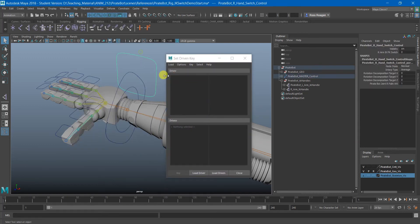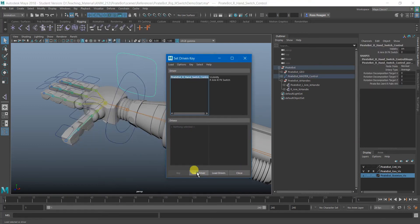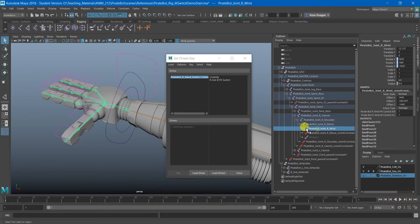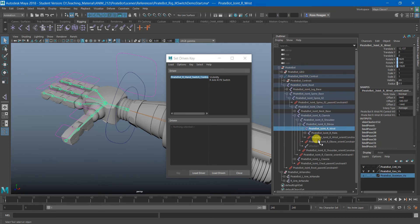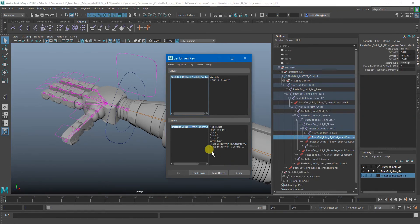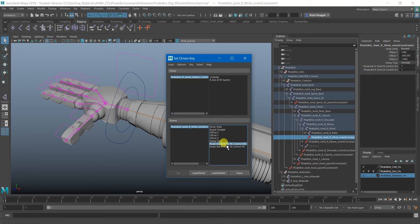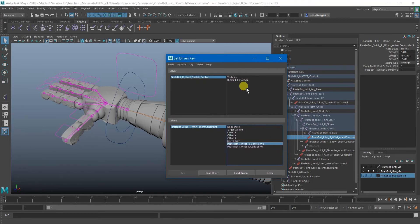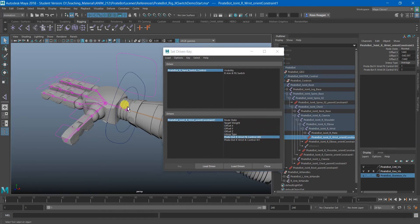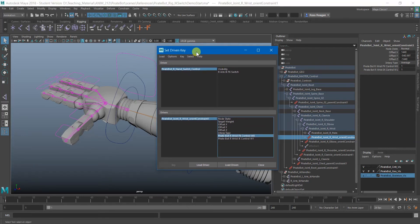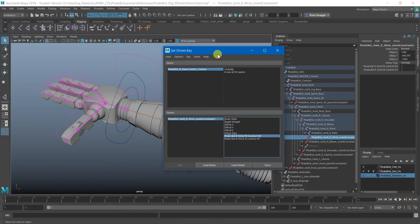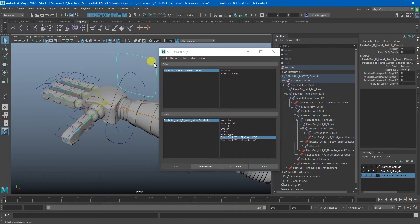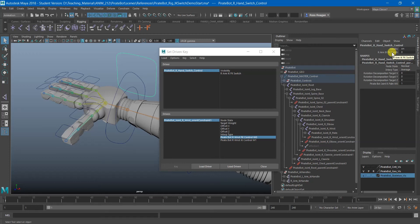So again, this is our driver and the Driven will be the actual constraint object that is currently on the wrist joint because here's our two weights here from the FK and IK controller. And let's see, we have to check. So you have to be pretty careful while you're doing this. You can't just blindly click around. So you have to think through this. Currently, this is set to zero. We know that when this was at zero, that means the IK blend is at zero. And we know that when the IK blend is at zero, we know that we are in FK mode.